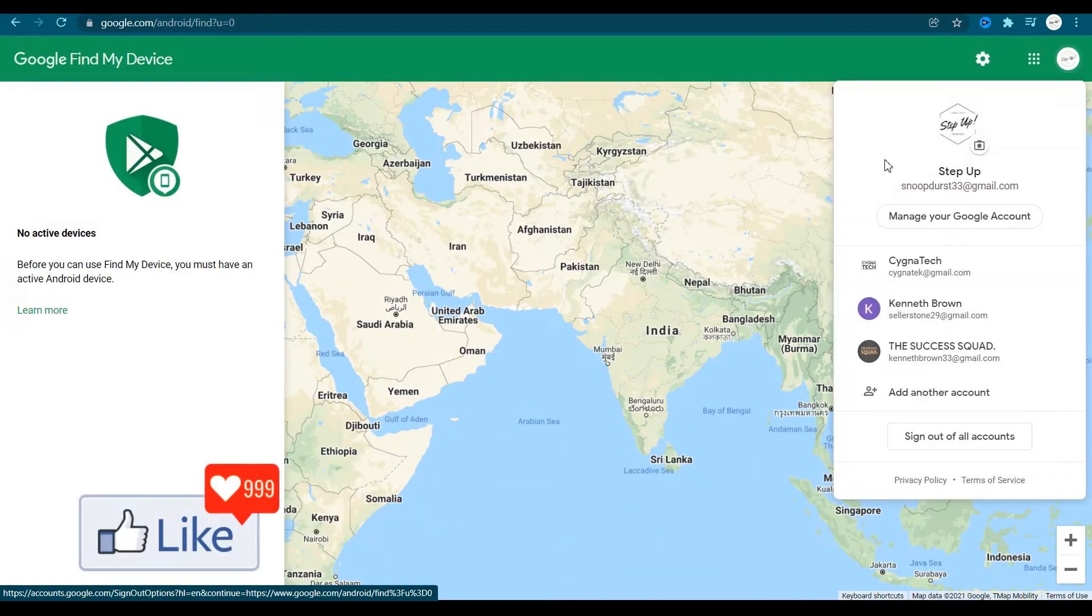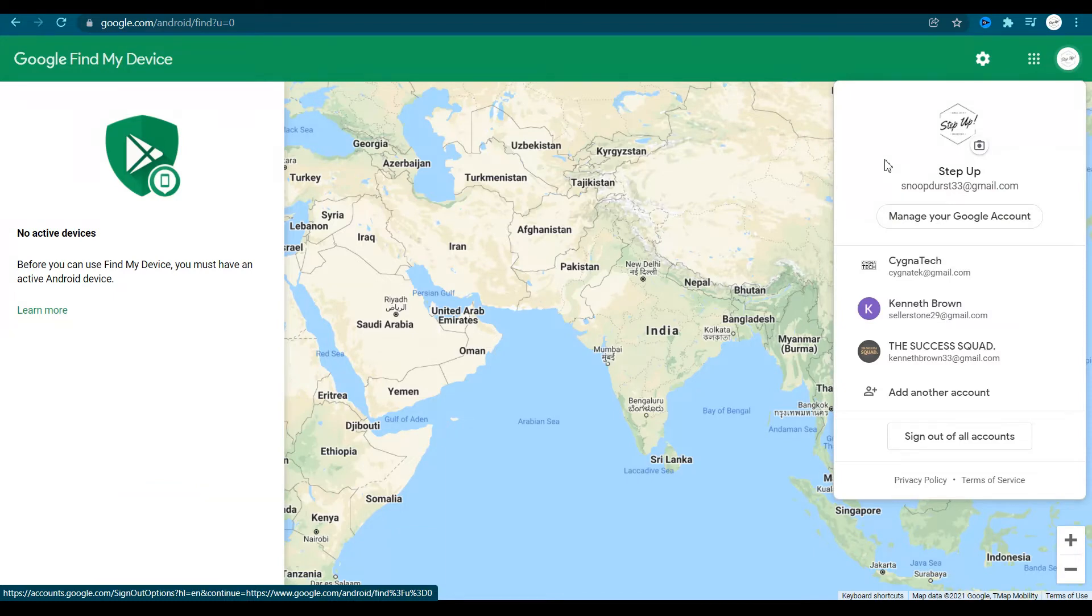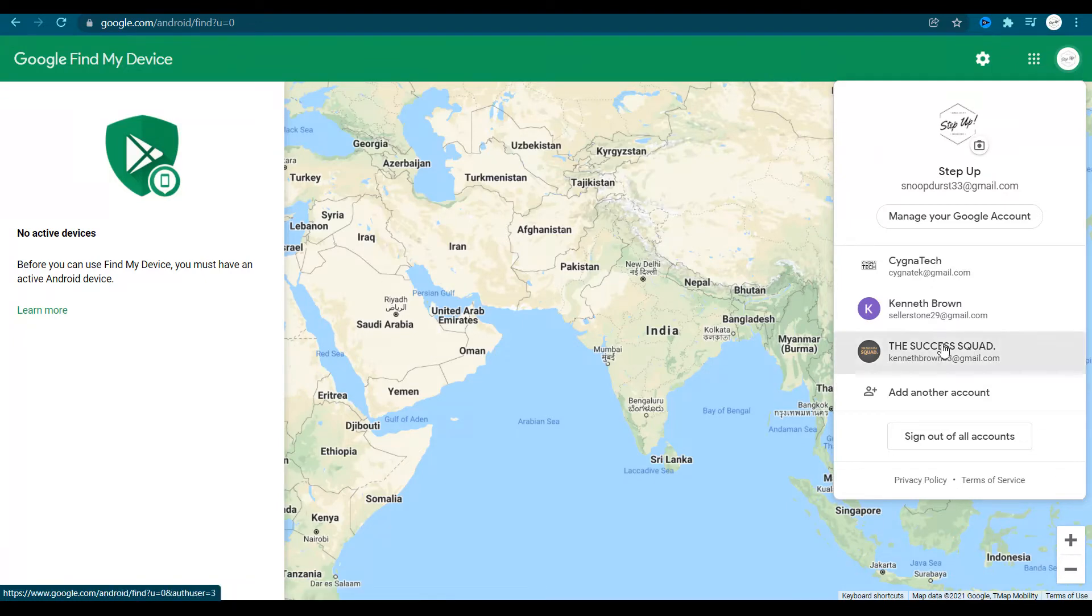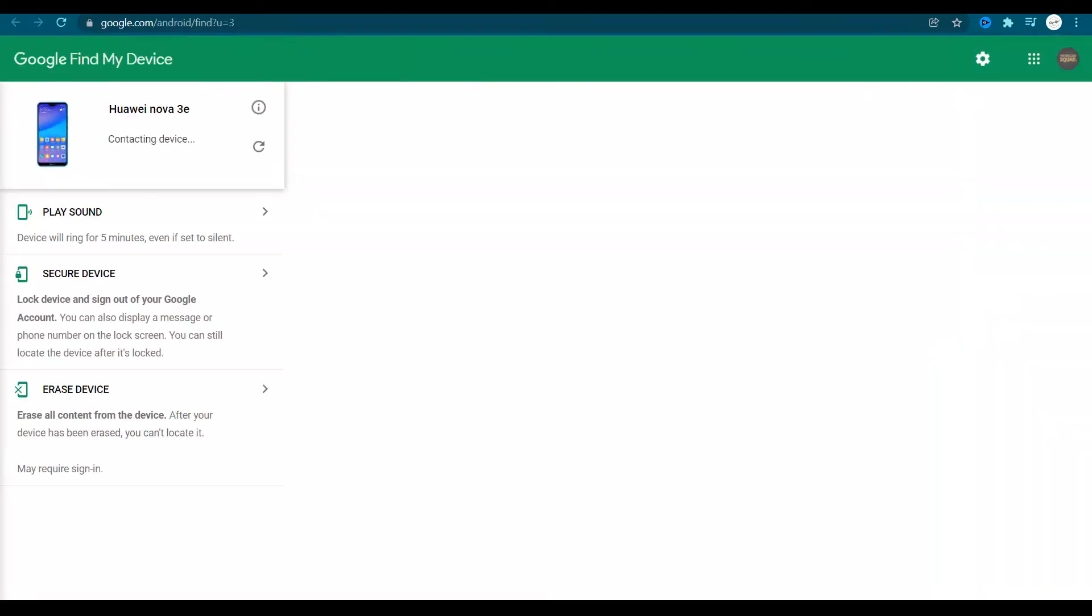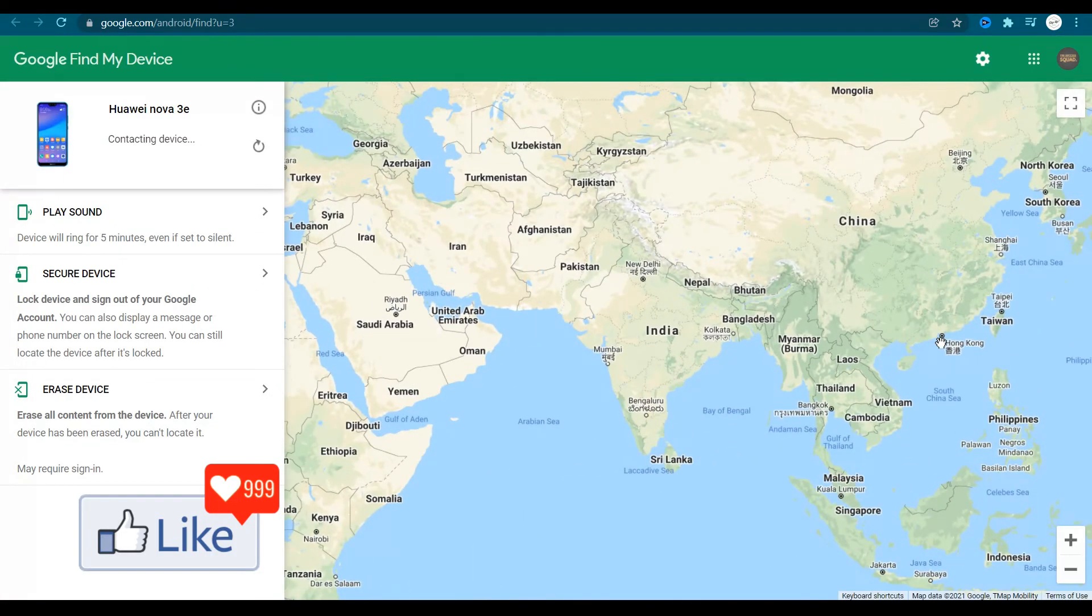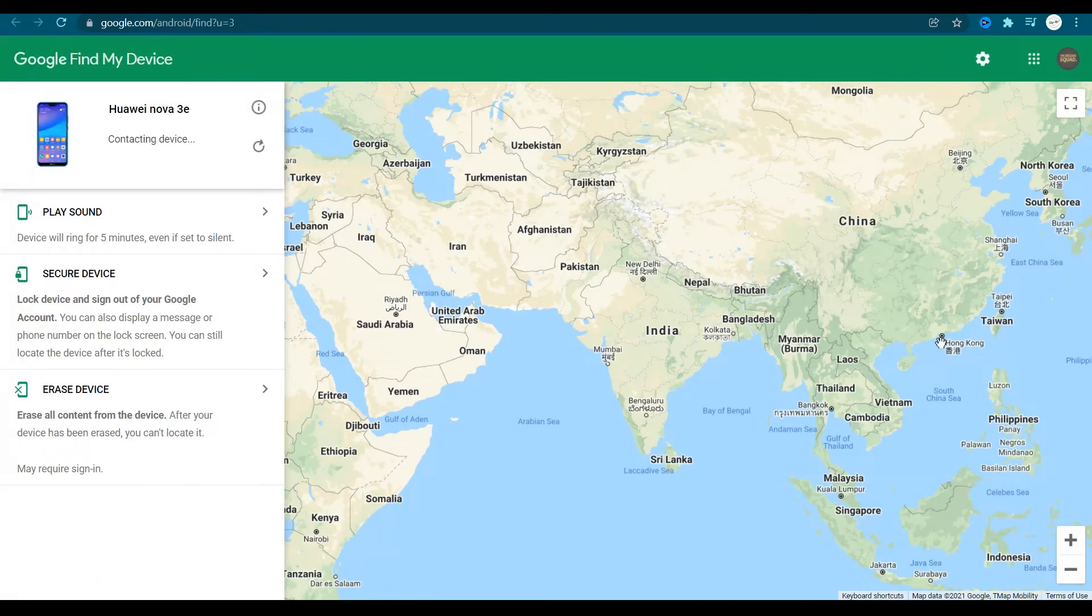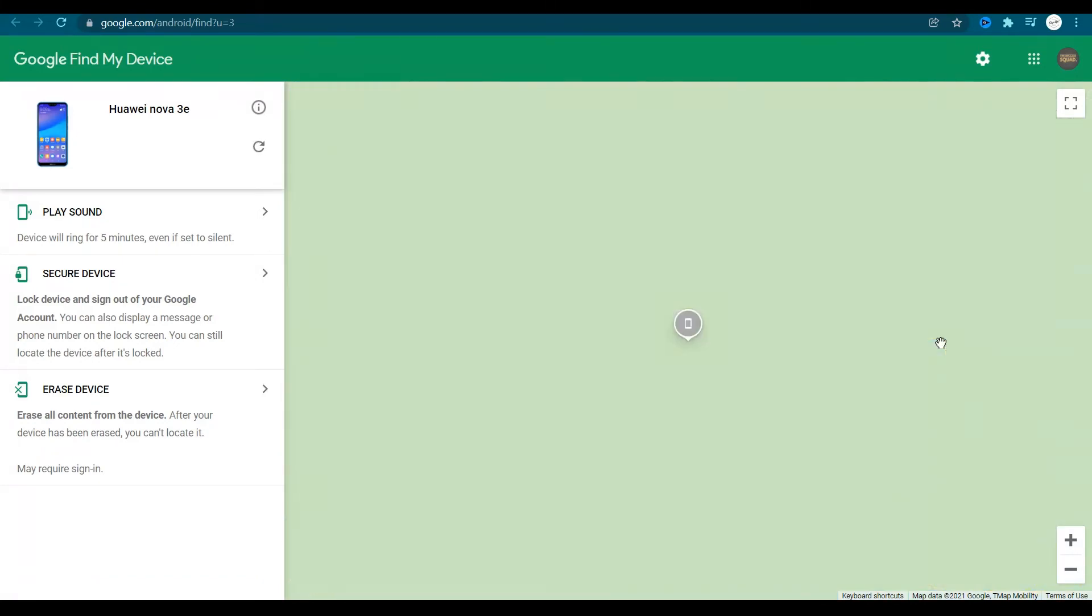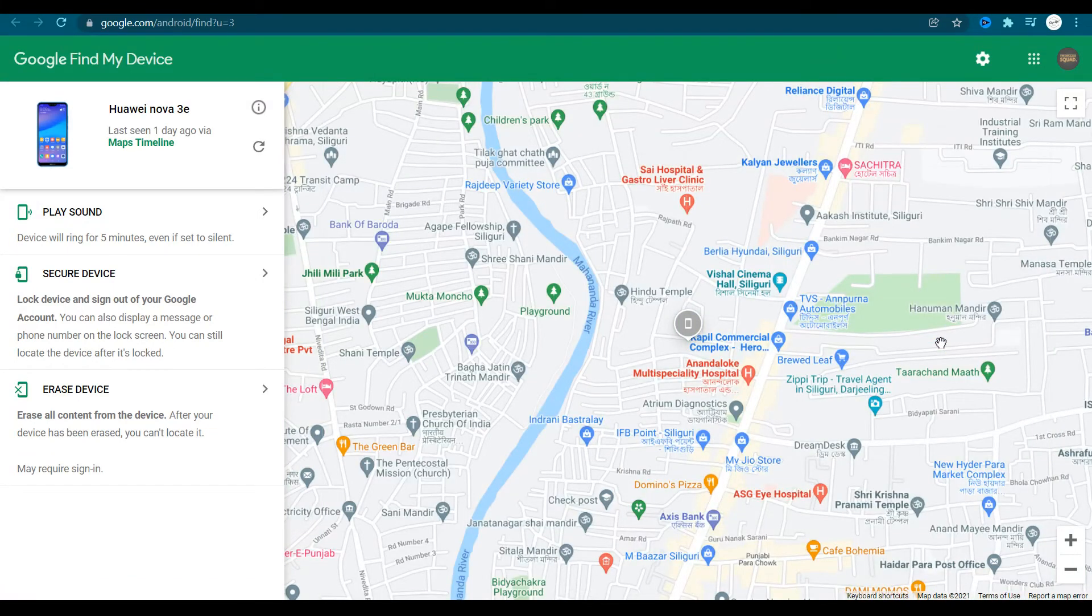So let me log into a common email address which is on one of my Android smartphones. So if I log in using my email address which is on one of my smartphones which is switched off right now, say supposing that is misplaced or stolen...